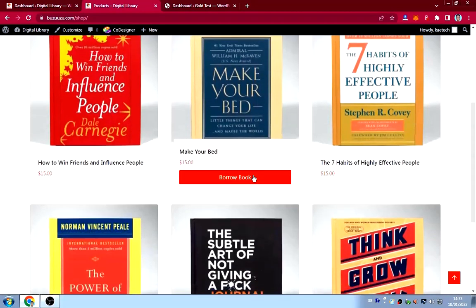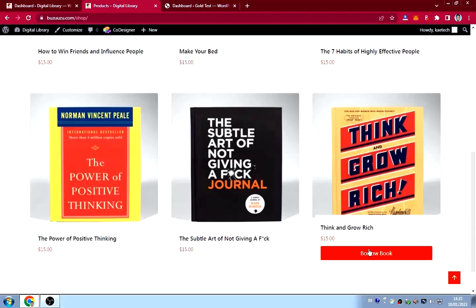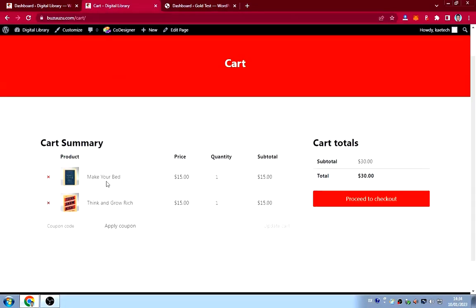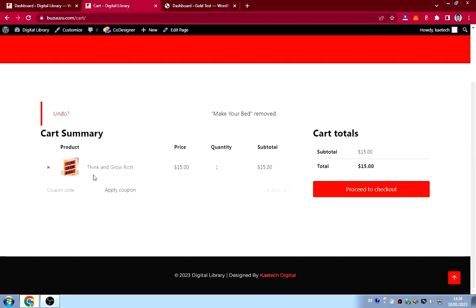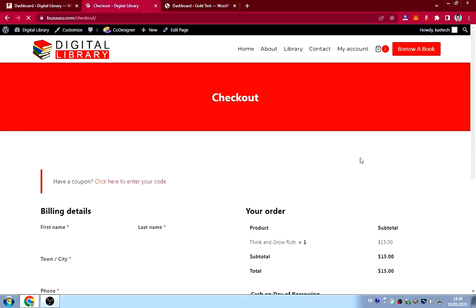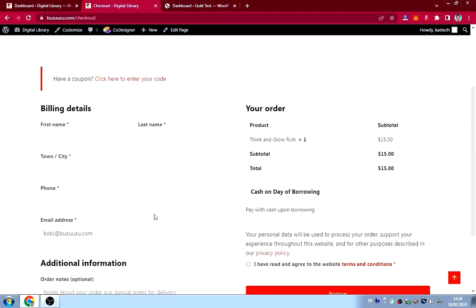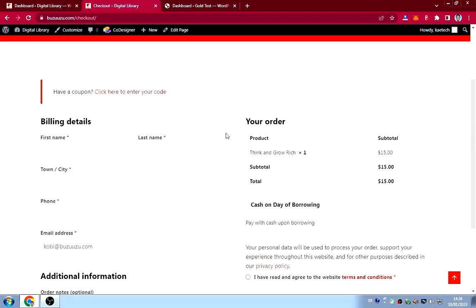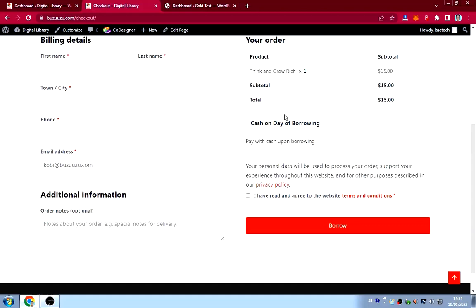If I want to borrow 'Think and Grow Rich', I click on it and view the cart page. I already have another book in the cart — I'll delete that and proceed to checkout. As you can see, the checkout only asks for your name, town, phone number, and email address — I've removed all the other details.